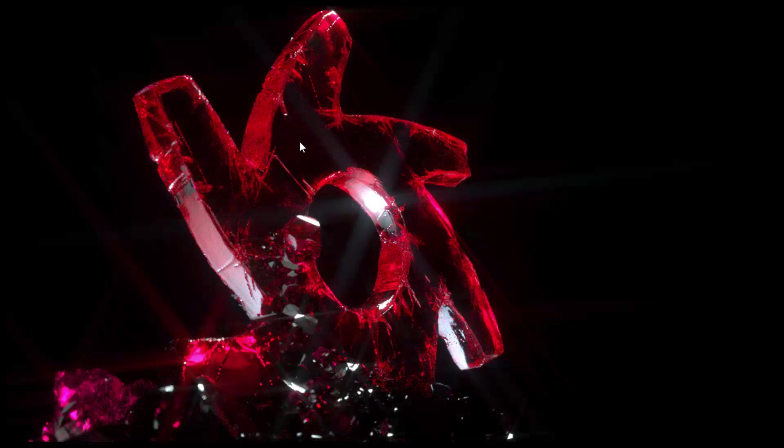All this detail, the cracks and all these little crevices that you see that are bouncing around the light on the inside of the surface are all created using a displacement map.